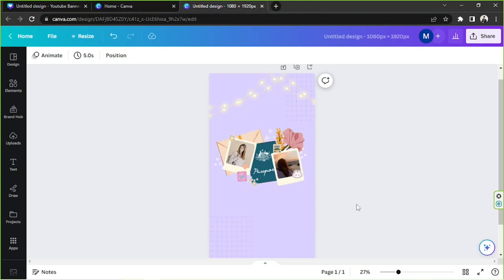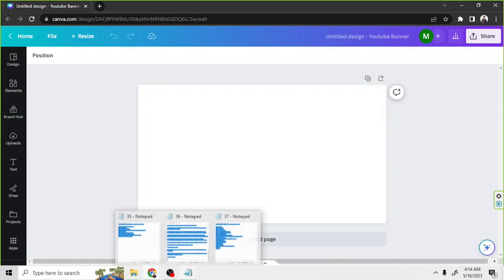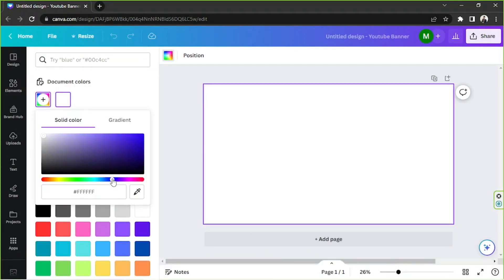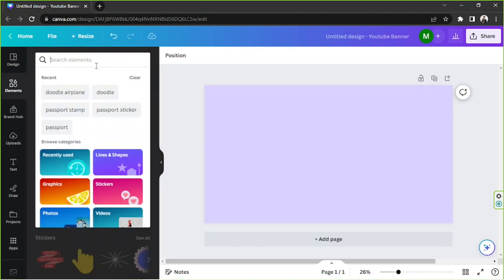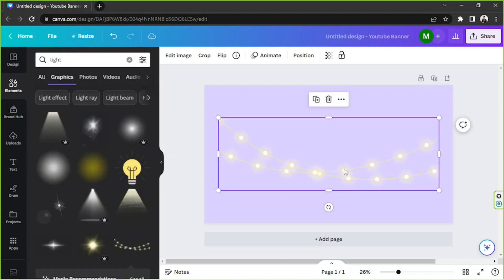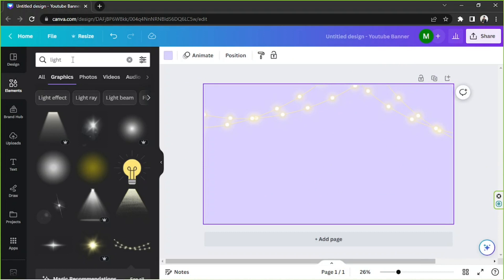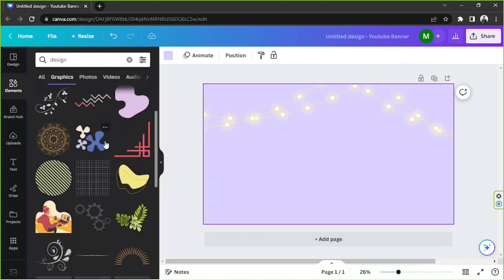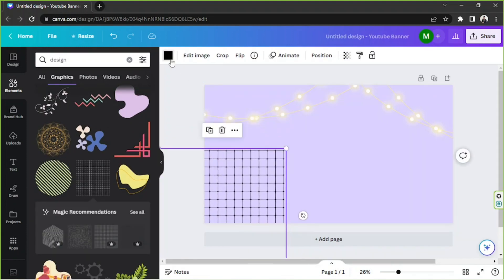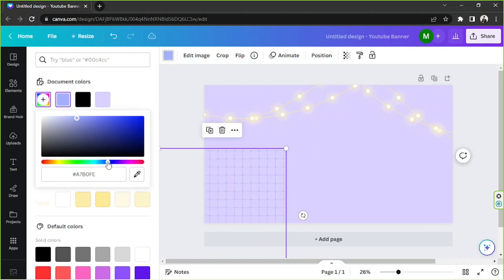That's it for today. If you'd like to see how I created this design, then feel free to keep watching. But if not, that's also okay. We do hope that you found today's video helpful. Thank you so much for watching, and we look forward to seeing you in the next video. Have a great day. Bye-bye.